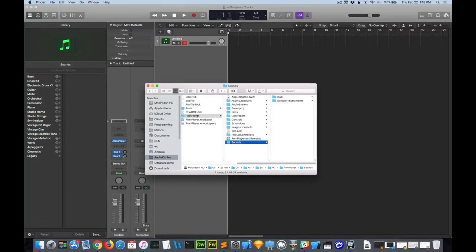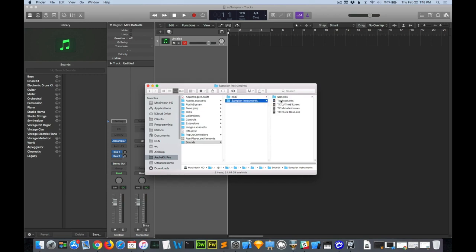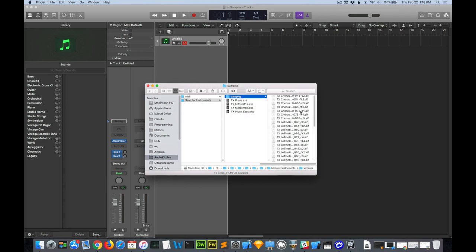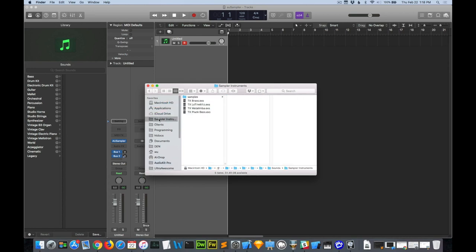Okay, I'm in my ROM Player directory. Come down here to Sounds, Sampler Instruments. You can see it comes with some EXS files. Then I've got the Samples here in the Samples directory. I'm going to drag this over here to make it easier to find.